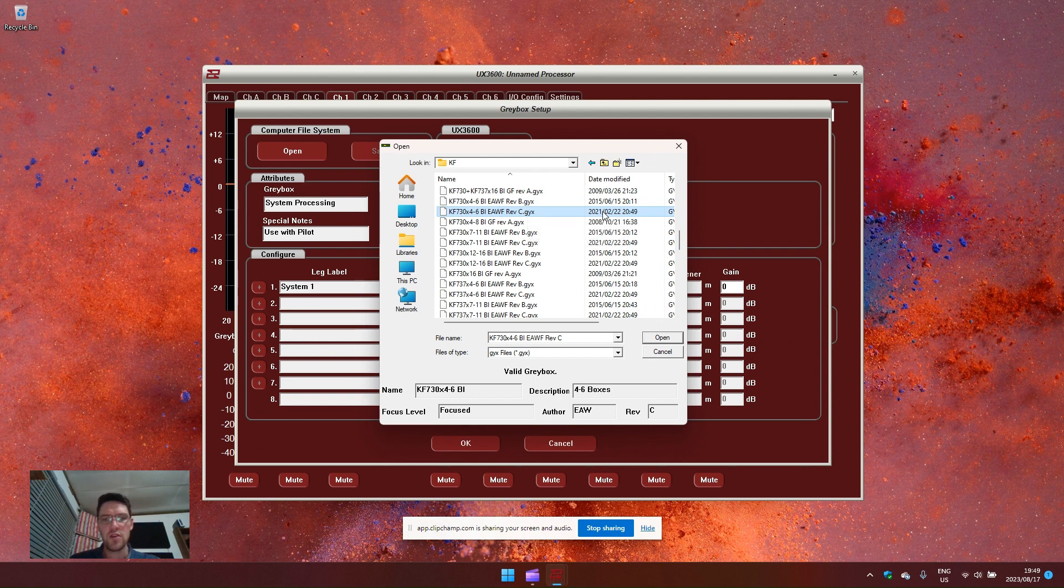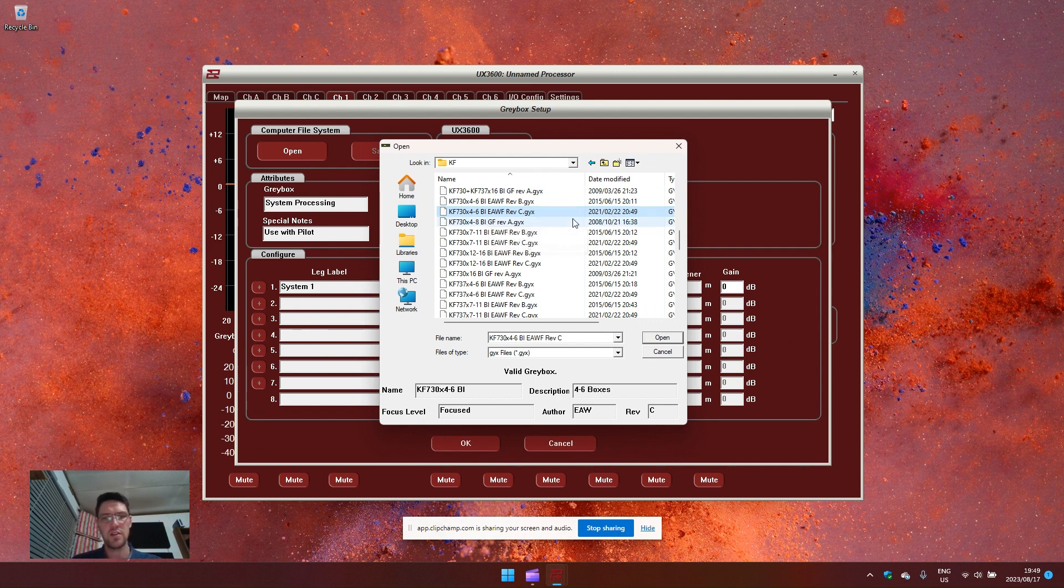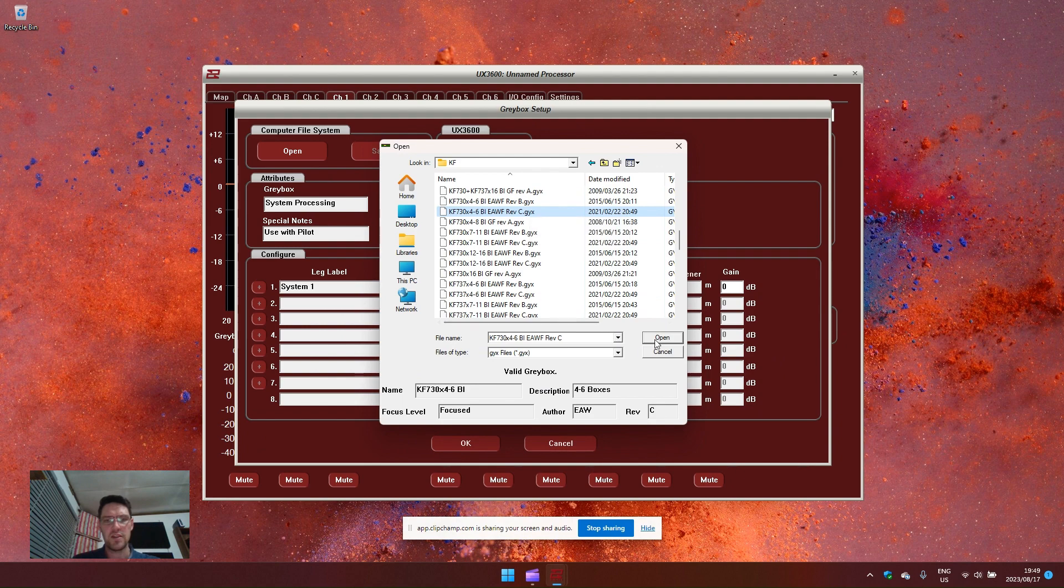Usually choose the most latest one, indicated by the date modified. For this example, let's use the four to six revision C.